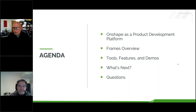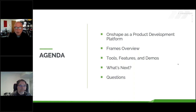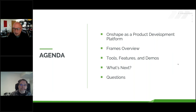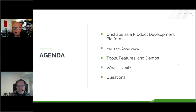So, the agenda for today. We're going to discuss, first of all, Onshape as a product development platform. Then we'll move along to an overview of Frames itself. We'll discuss some of the tools, the features, and a couple of demos of it actually in use. And then Josh is going to discuss what's next — where do we go from here with regards to Frames? At any time during this presentation, we're taking questions in the GoToMeeting console itself, and then at the end we'll open it up to a more general Q&A.